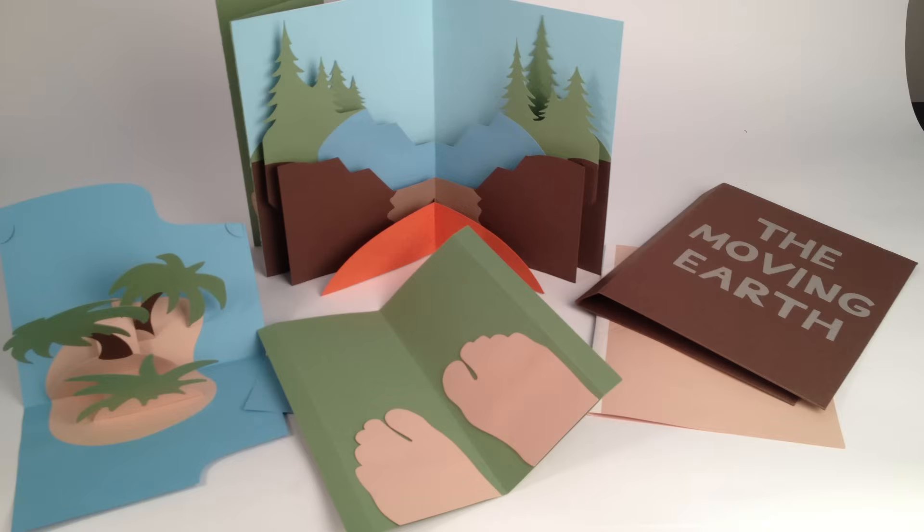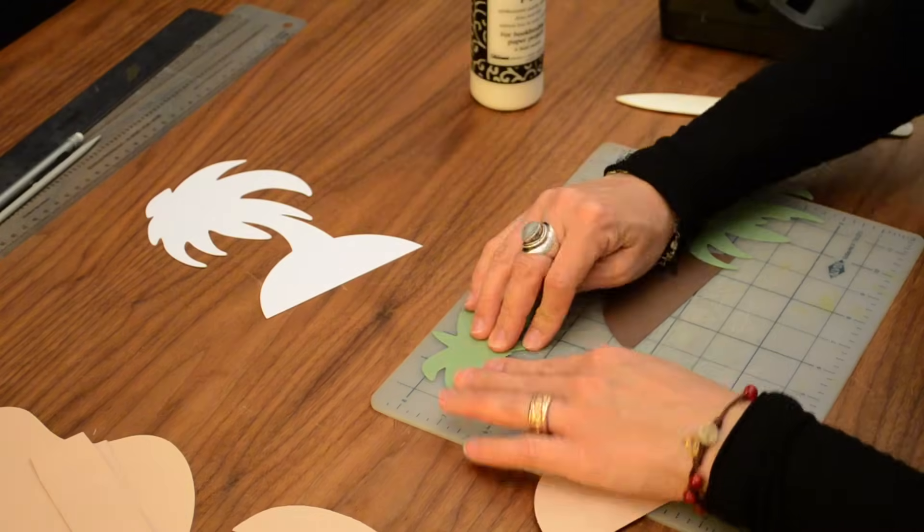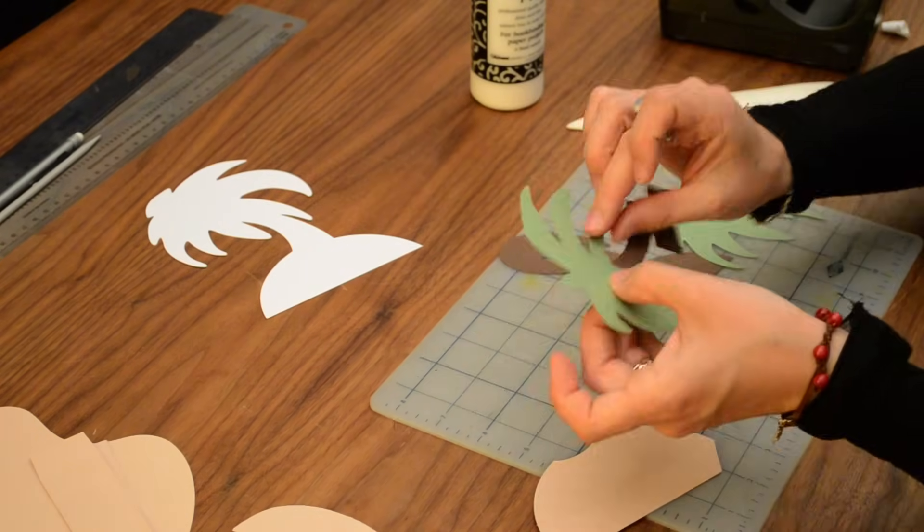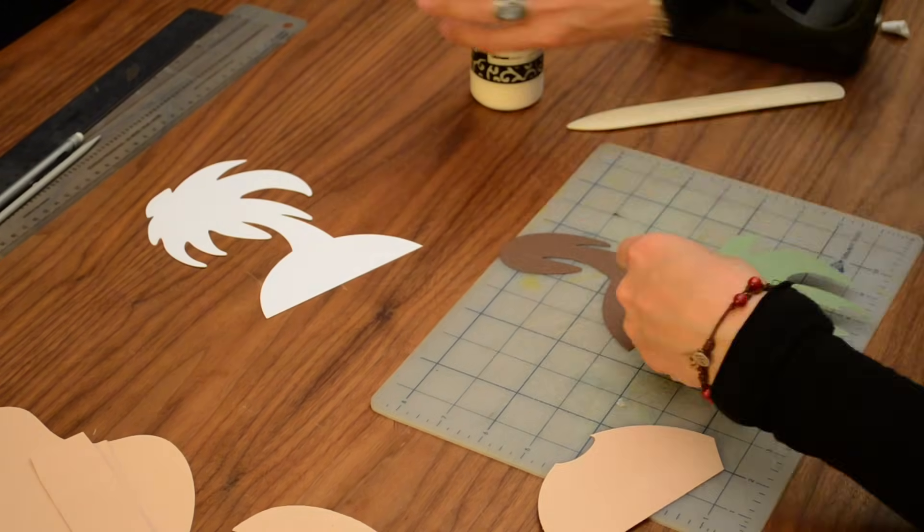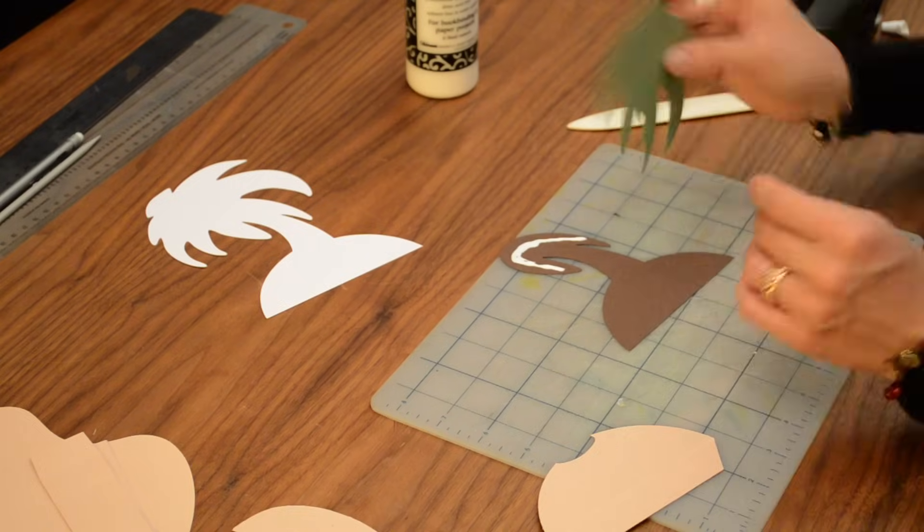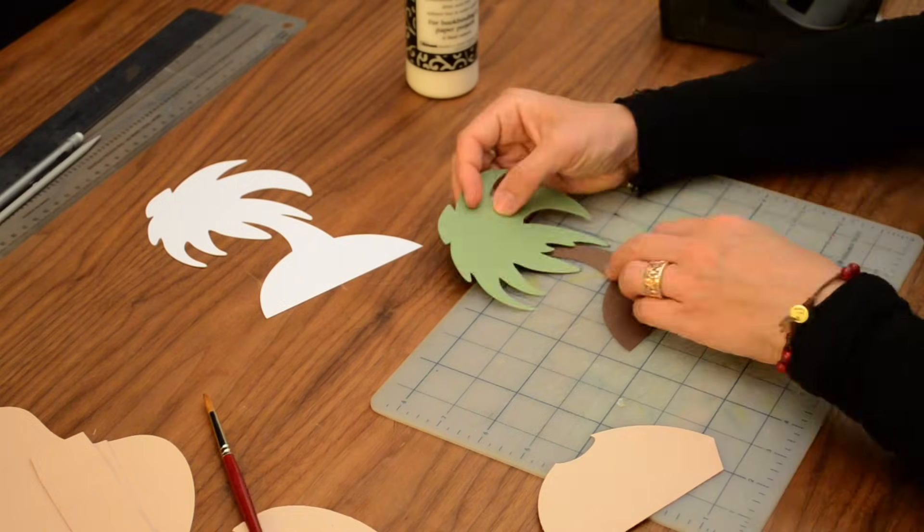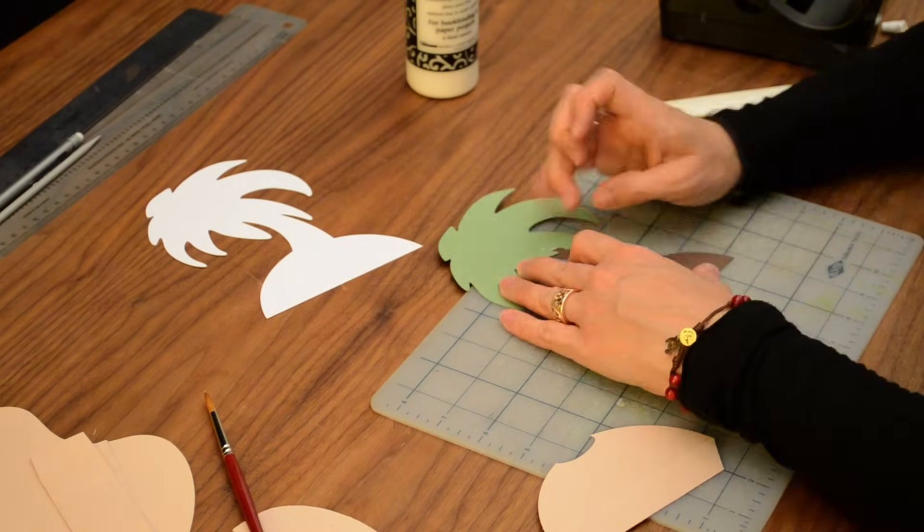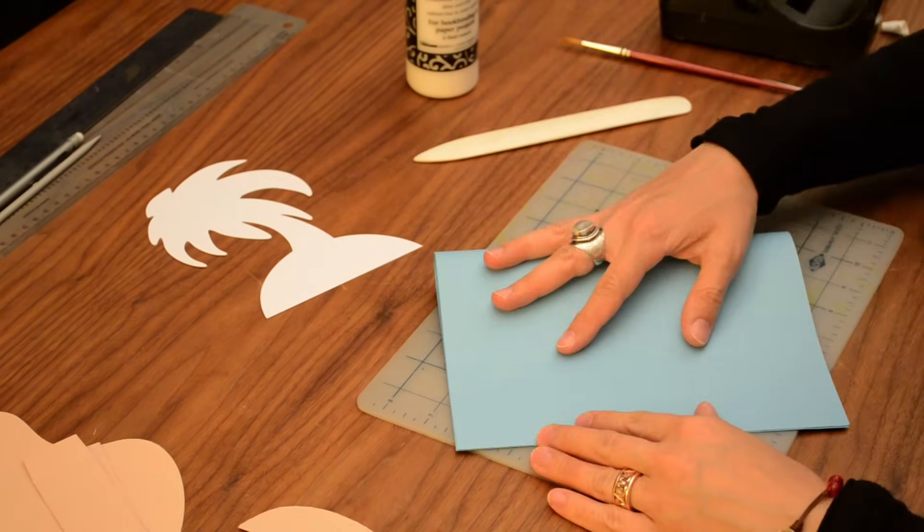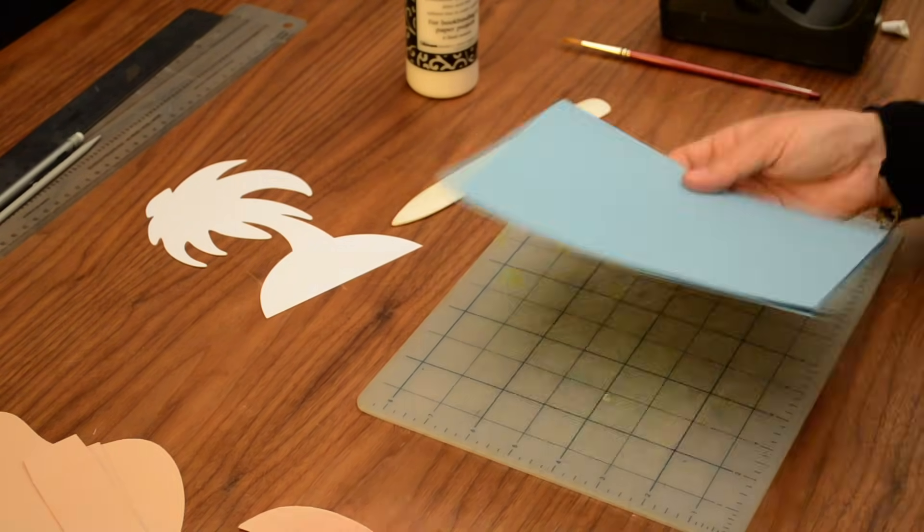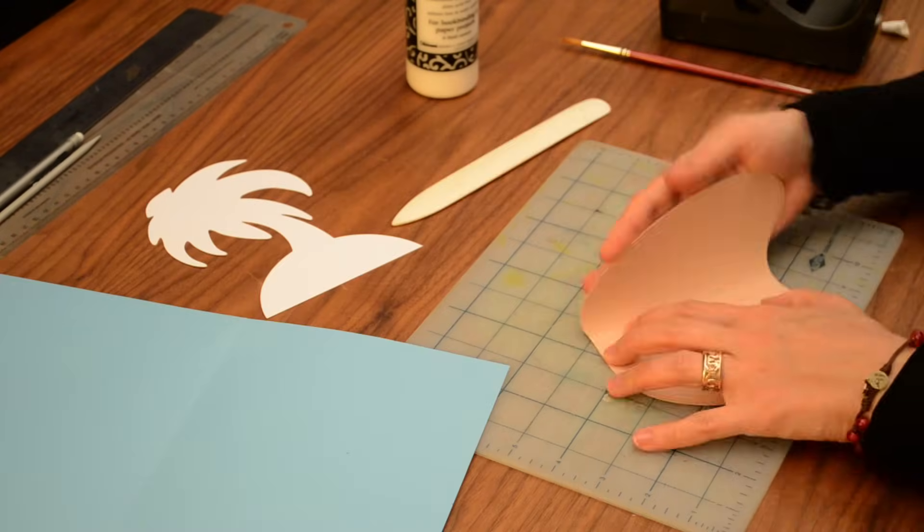Once your prototype is tested and complete, you can proceed to making the final product in color. Draw or paint on your main pop-up elements as you see fit. For this lesson, we decided to just play with simple shapes in different colors to create the world of shifting continents we imagined.